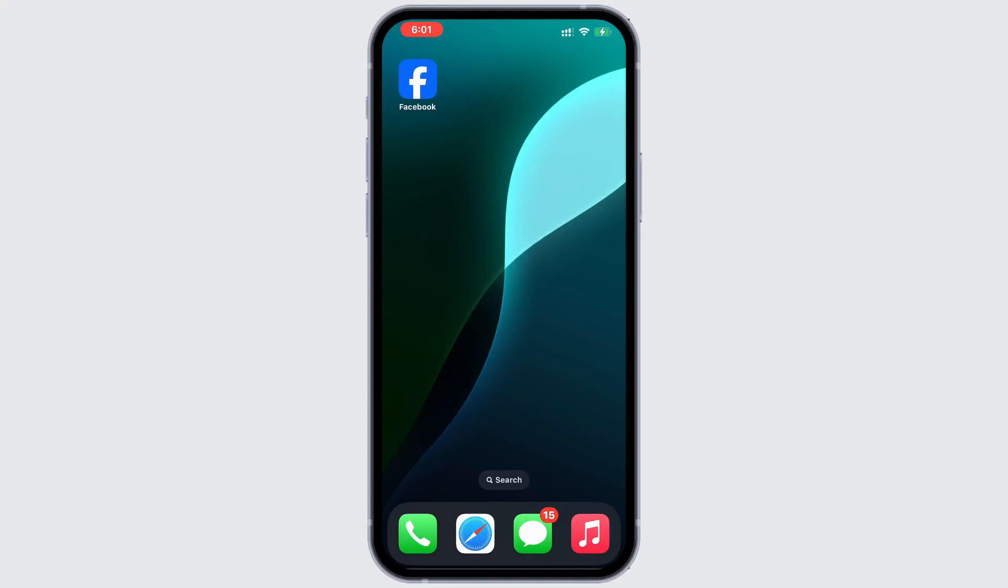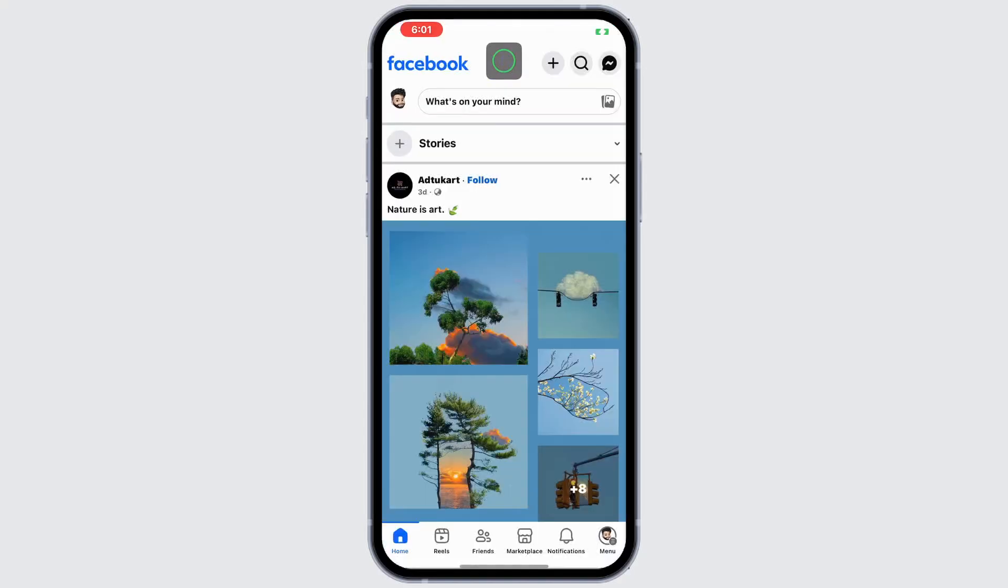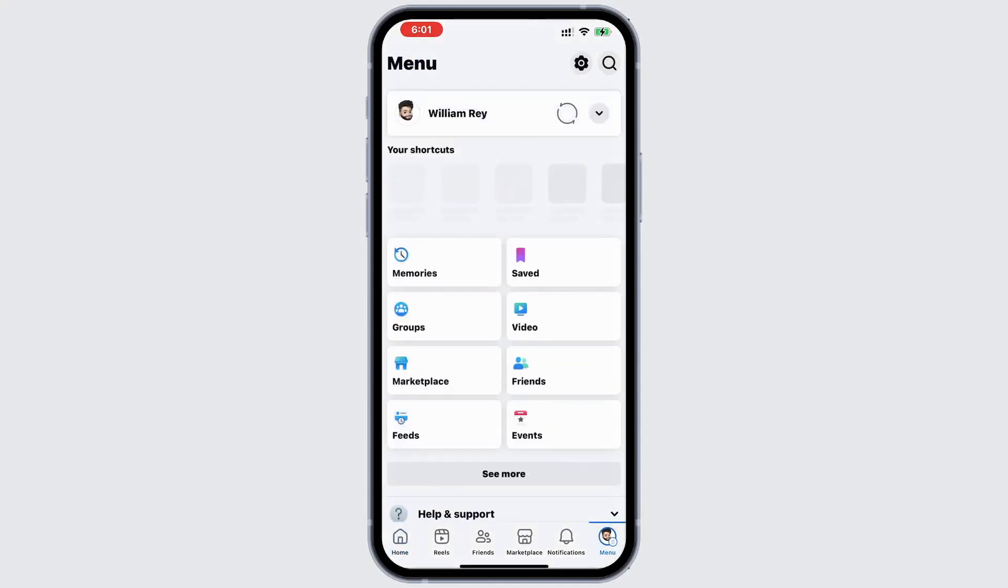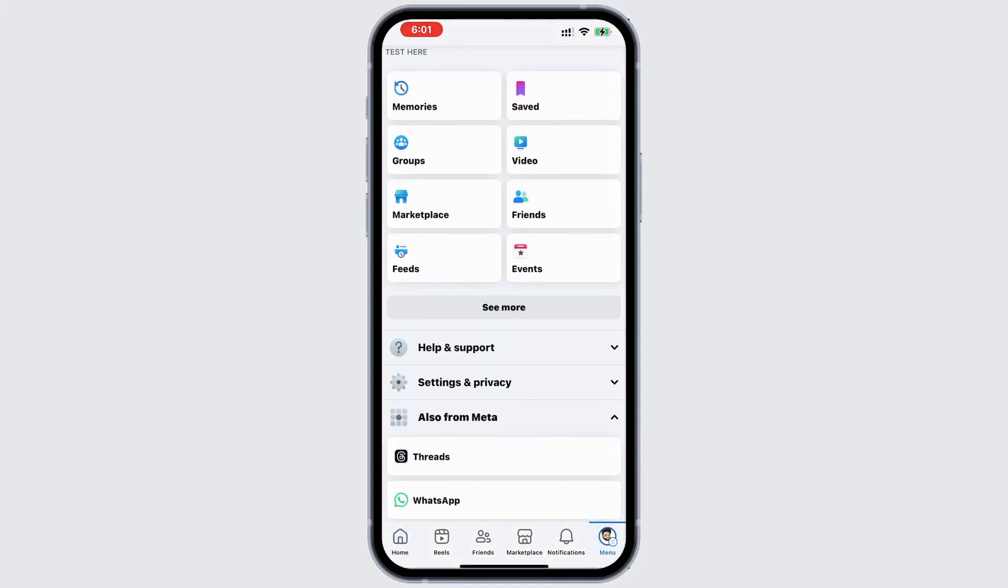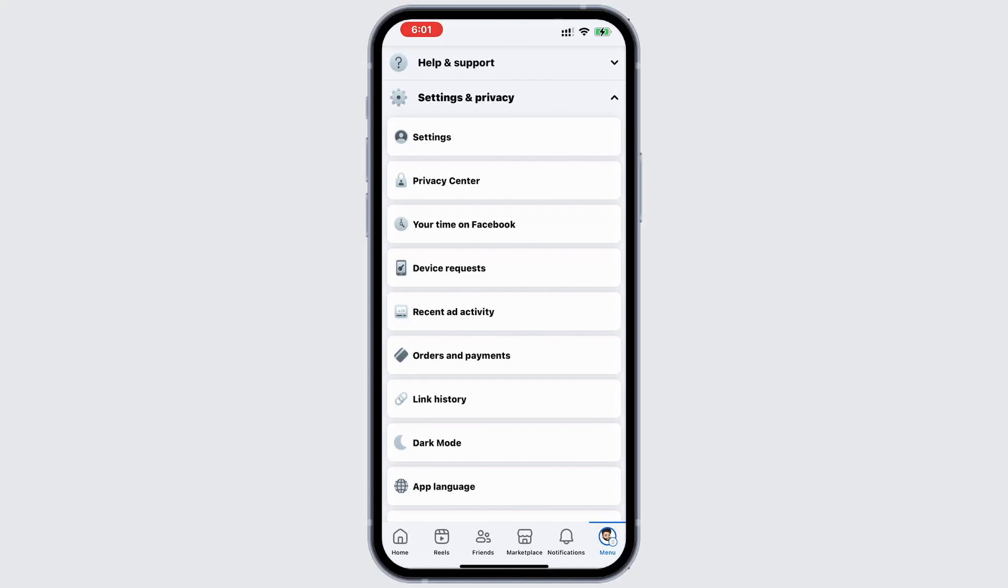First, open the Facebook mobile app and tap the menu icon in the bottom right corner. Scroll down, select settings and privacy, and then tap on settings.